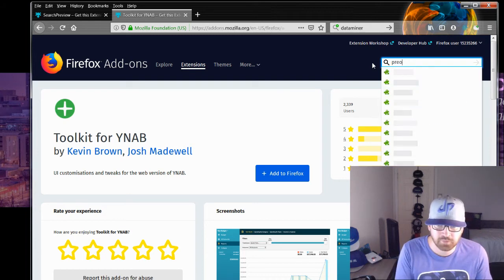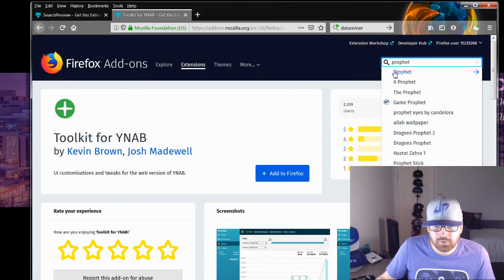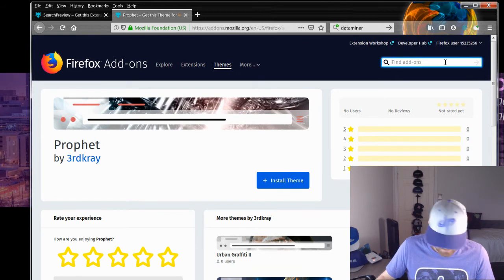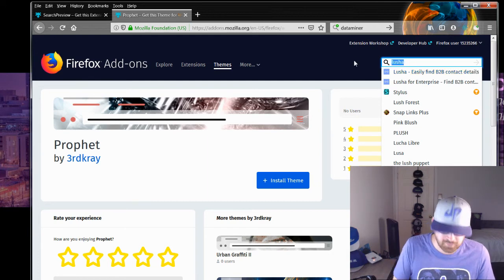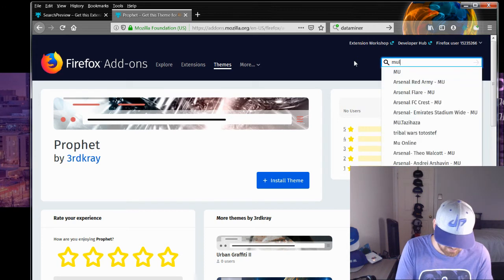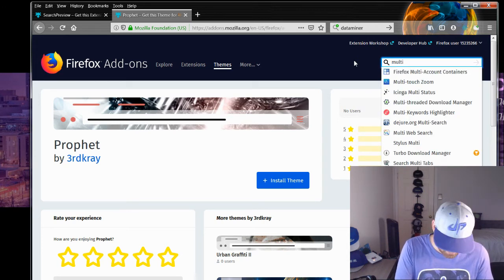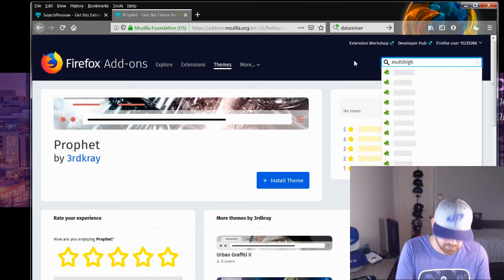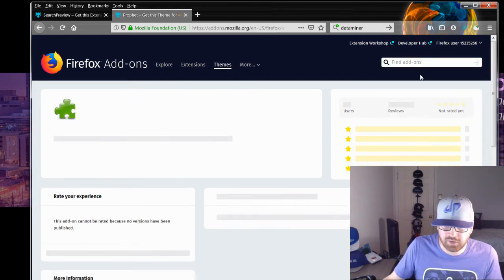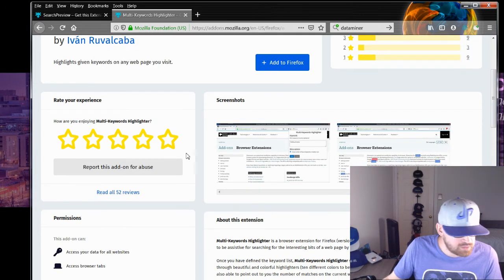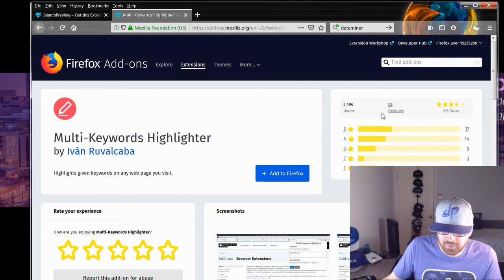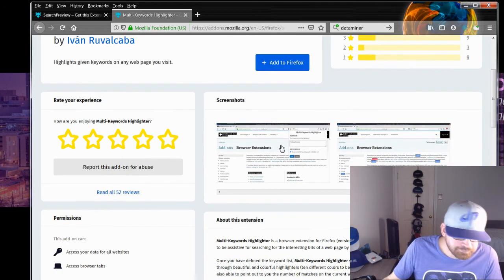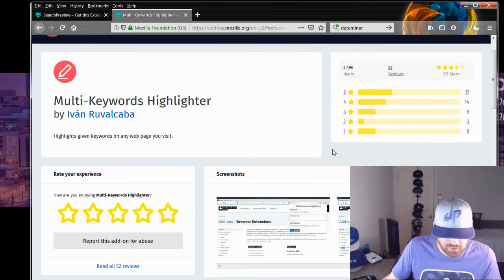I wonder if Profit's on here. I don't know if that's the actual one — no, that's not our Profit. But Lucia's on here. I wonder if Multi Highlight is on here — that's always a good one to have. There's a Multiple Keywords Highlighter. That looks similar to Multi Highlight. Over 2,000 users, 52 reviews, 3.5 stars. I'll add it and see how it works; I'll let you guys know.